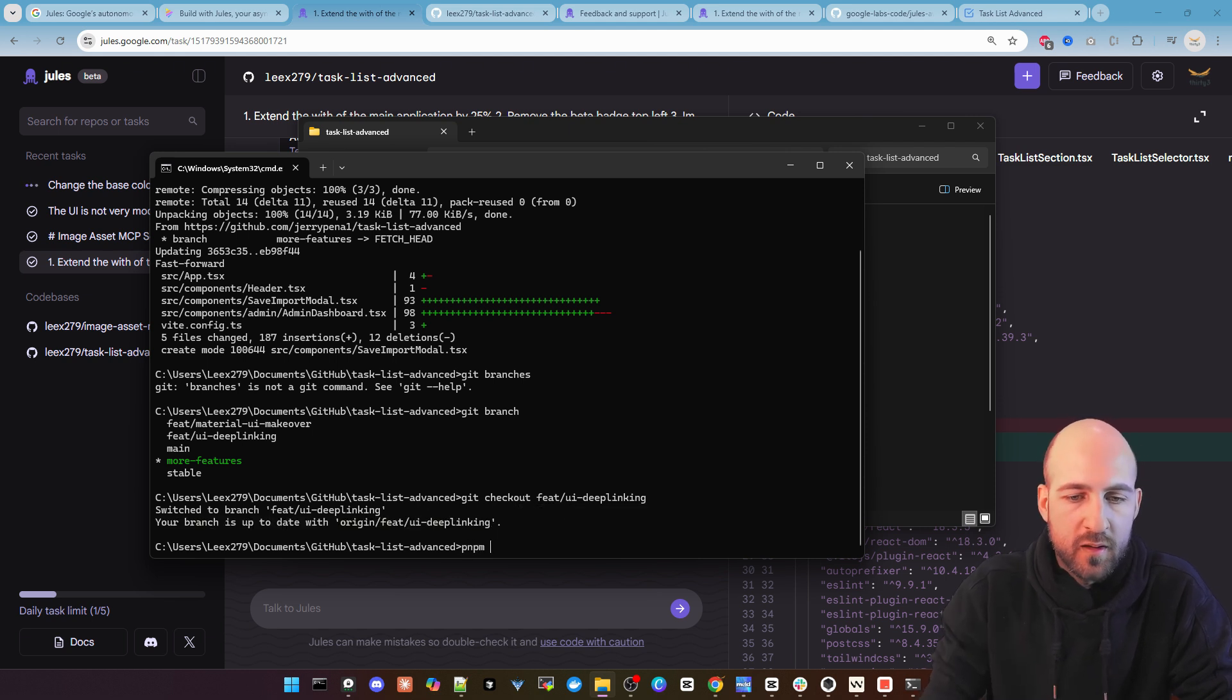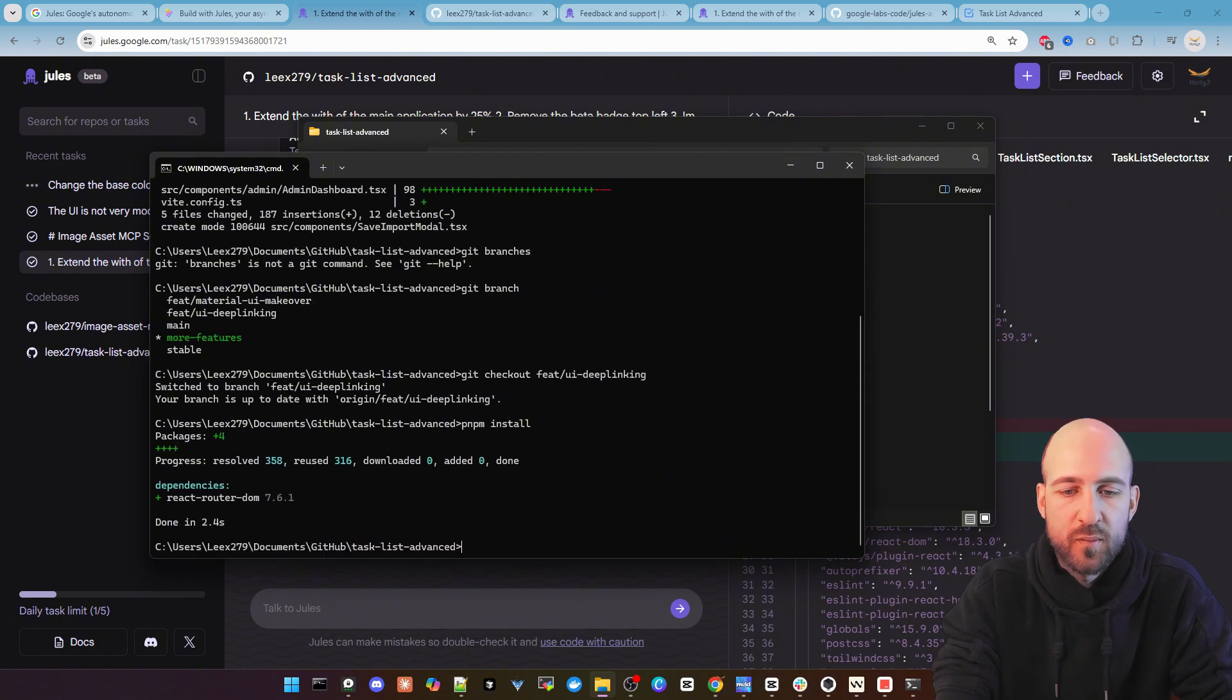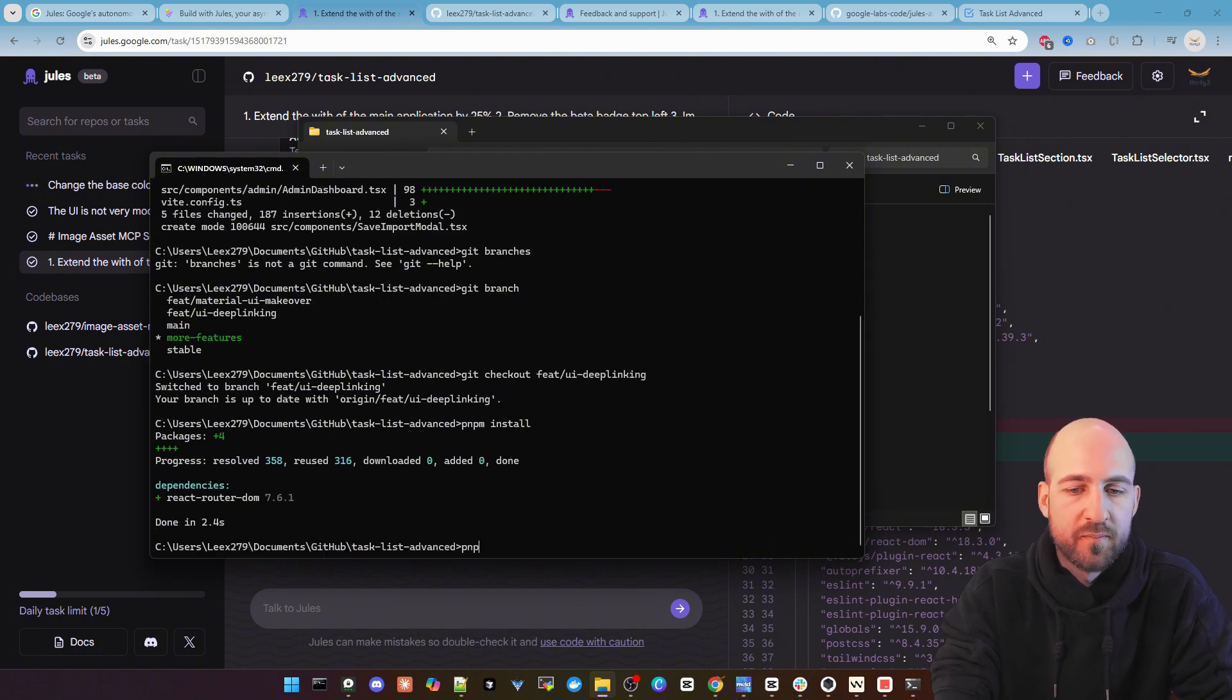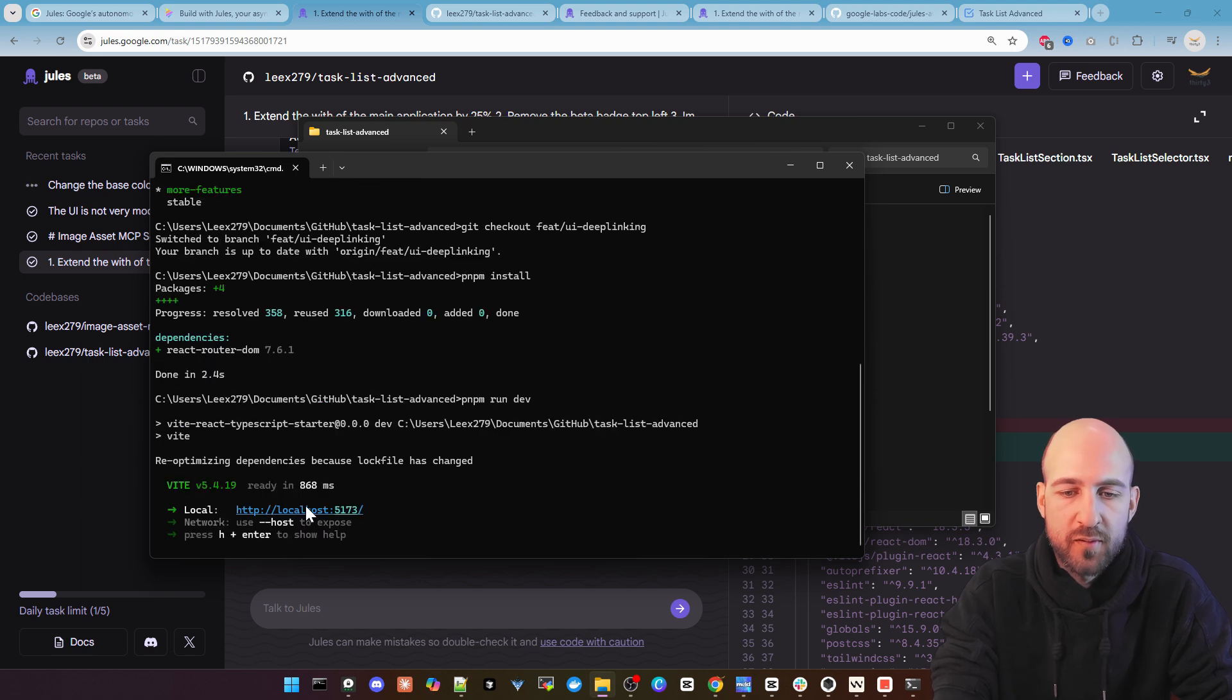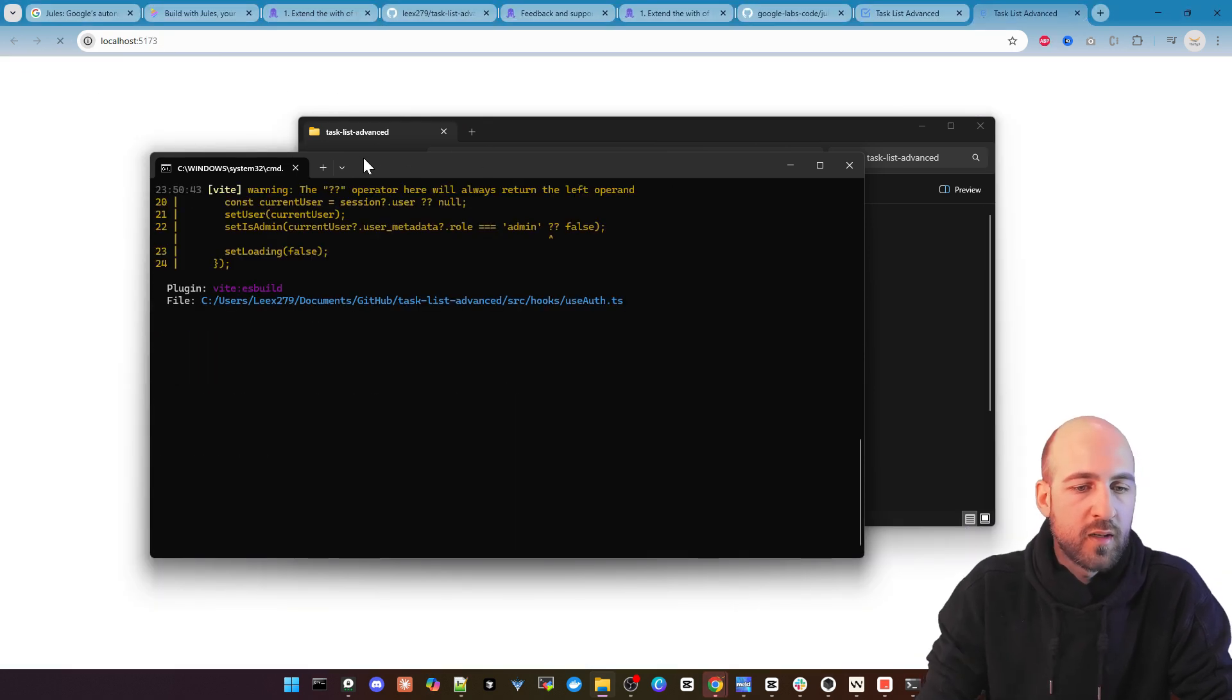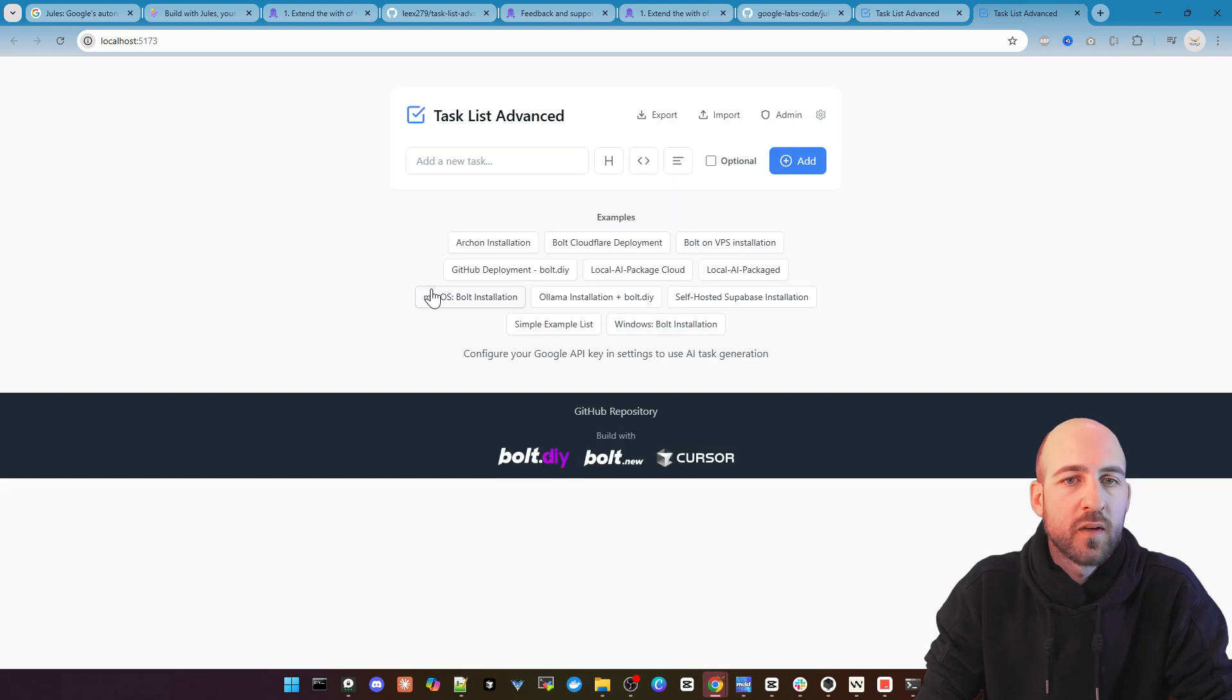It checkout feed UI deep linking. Okay I now change to this branch. Let's quickly install the dependencies with pnpm install. Pnpm run dev to run the application and let's see if everything is working.